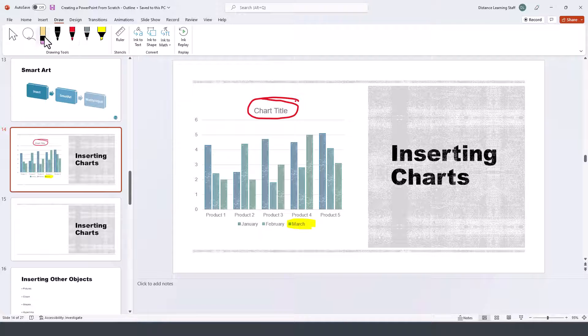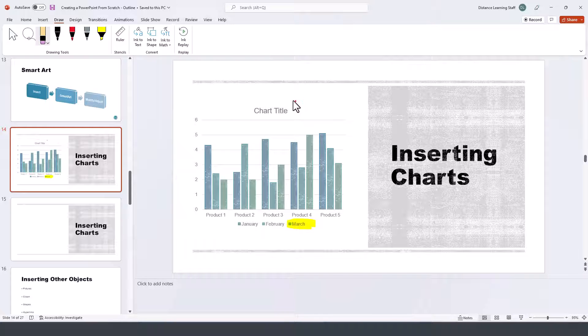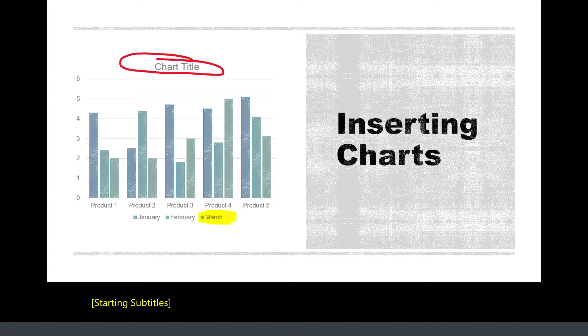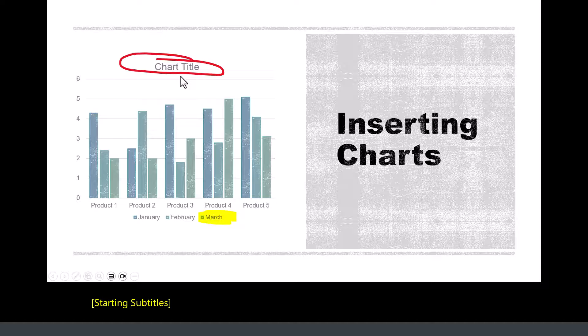If you want to erase something, simply select the eraser. When you present, the components you used as part of the drawing tools will be part of the slide.